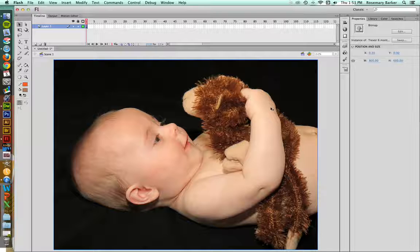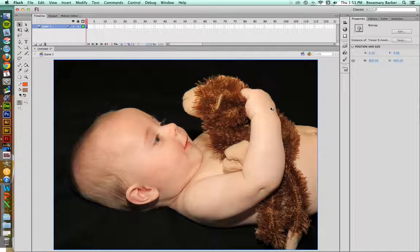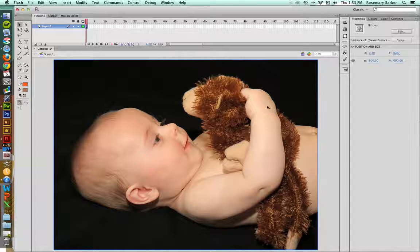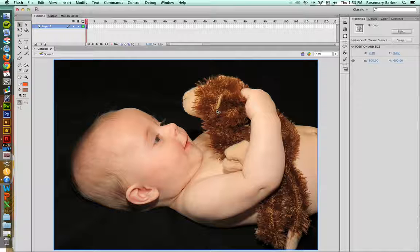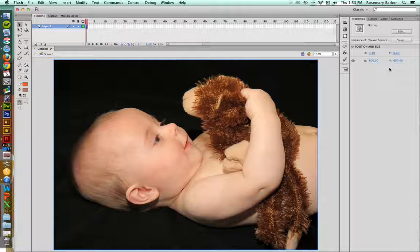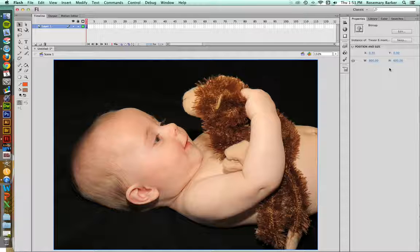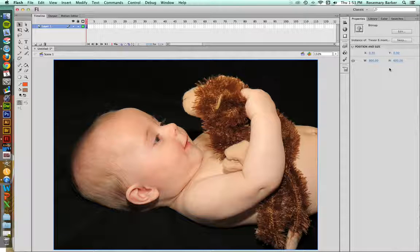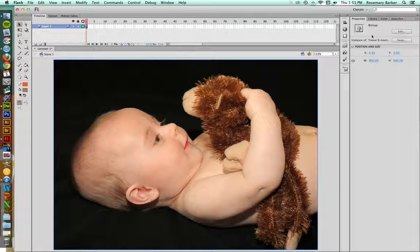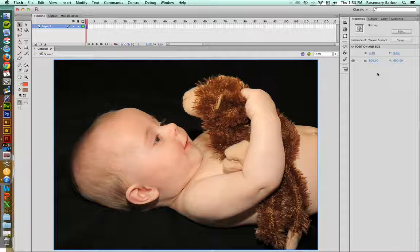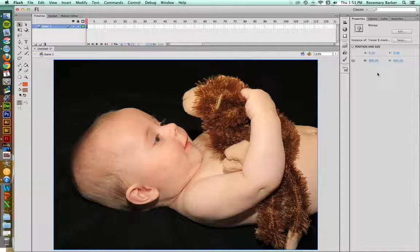Now, those of you that are a little bit familiar with the way that Flash works, you're probably already starting to take a look at the Properties panel and looking for the alpha setting, which is the opacity. If you notice, because this is a bitmap, we don't have any of those settings available to us.